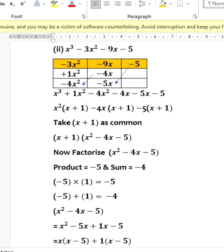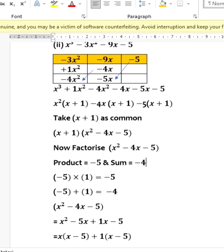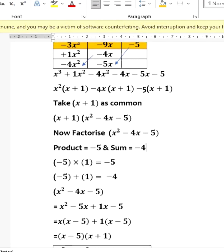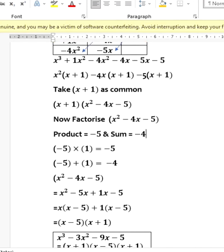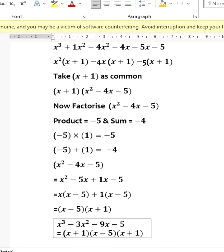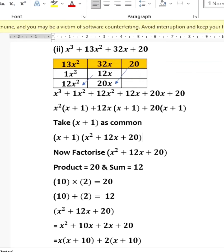Taking (x + 1) as common gives (x + 1)(x² - 4x - 5). Now factorize the quadratic x² - 4x - 5: product is -5, sum is -4, so it factors as (x - 5)(x + 1). The final answer is (x + 1)(x - 5)(x + 1), i.e., (x + 1)²(x - 5).